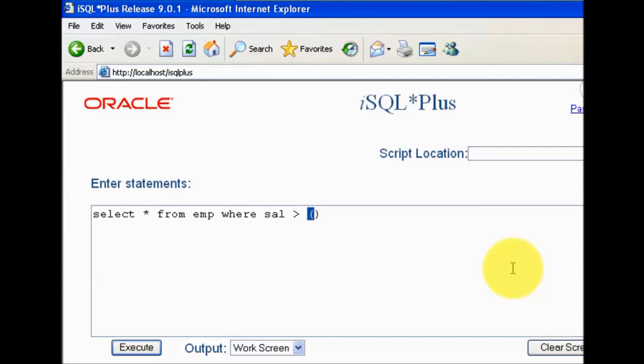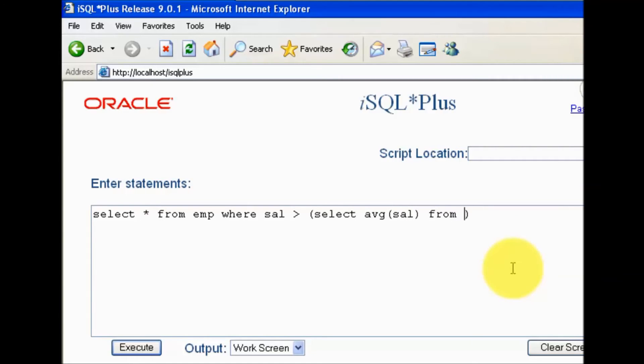Subquery is always placed in circular brackets. I'm writing a subquery like select average salary from emp.